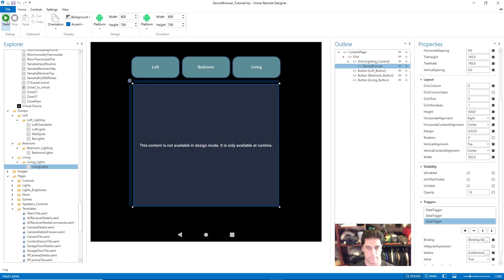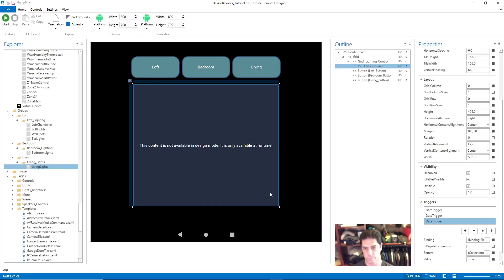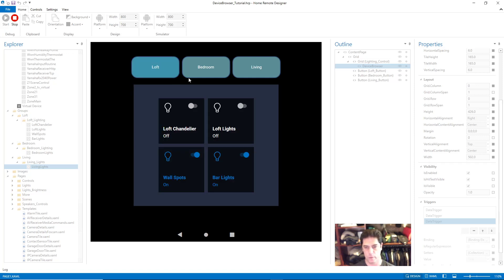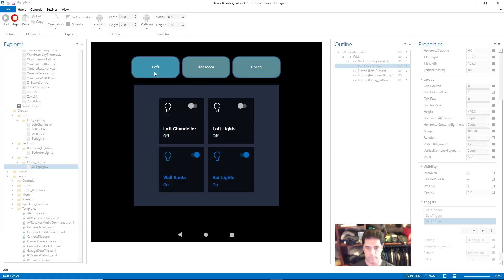Now when I hit Start and press Living, you can see that single light is populated into the device browser. You'll notice that when I go through different rooms the content is centered within the device browser. For Living and Bedroom, both only have one light so they're dead center. For Loft there are four devices and it pans out from the center.